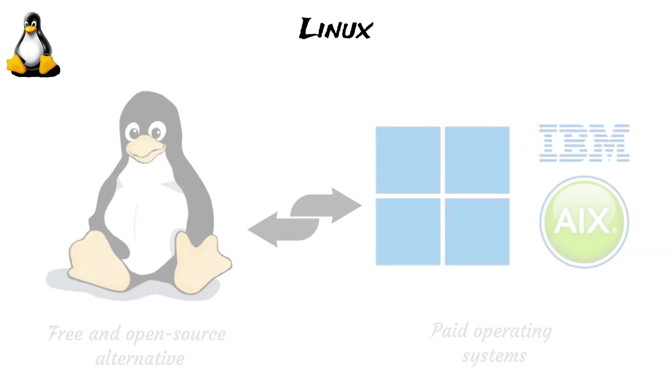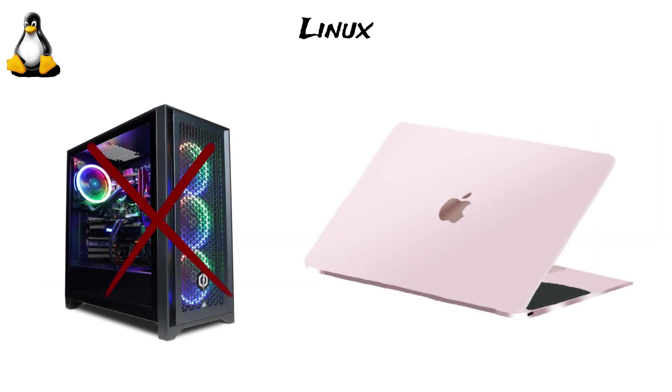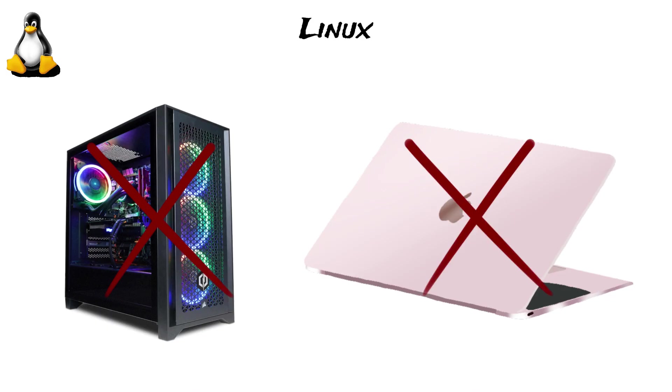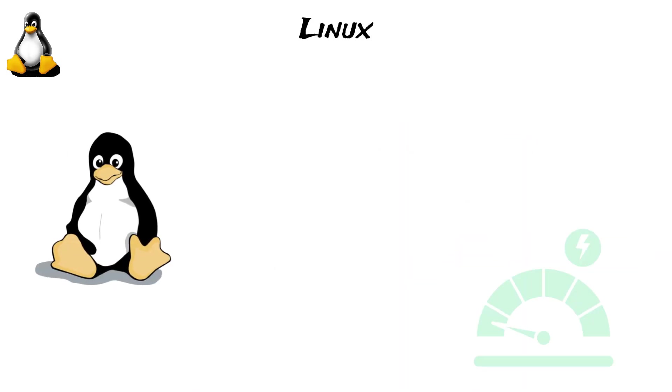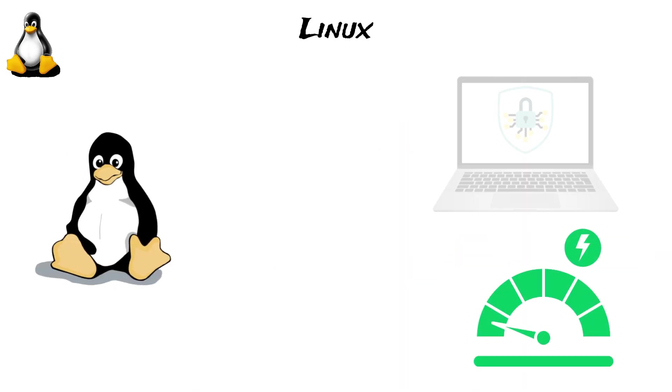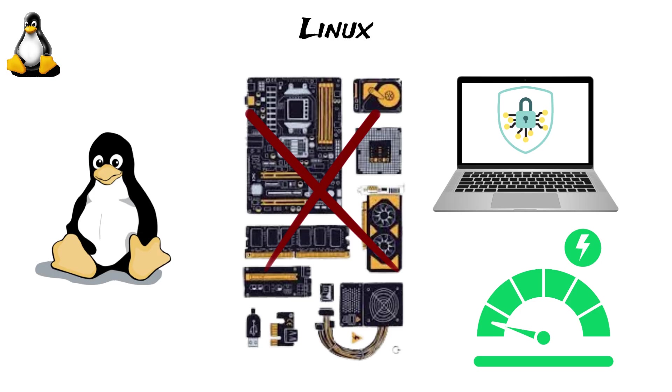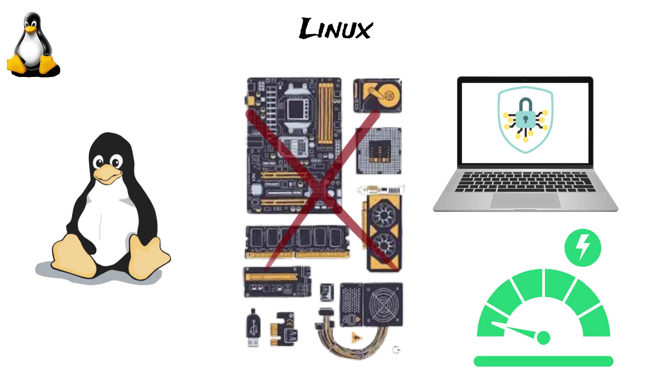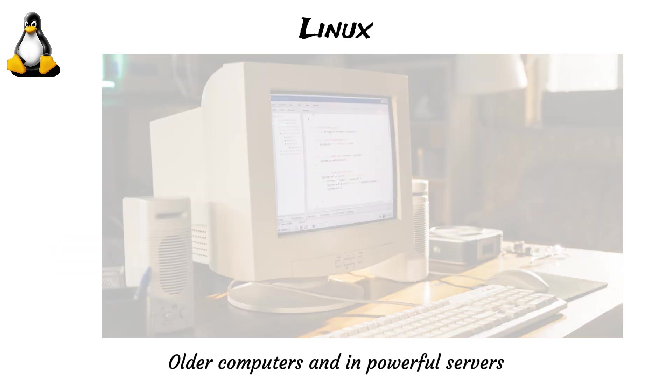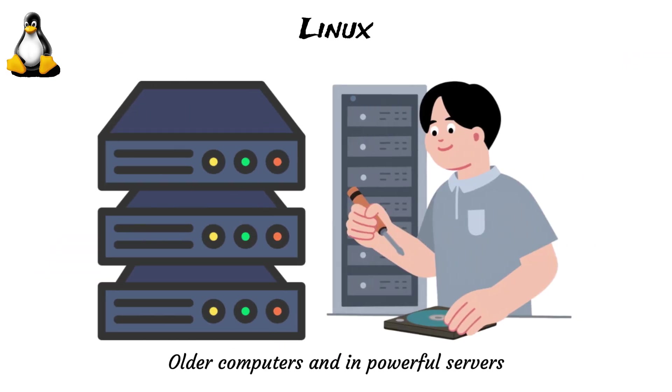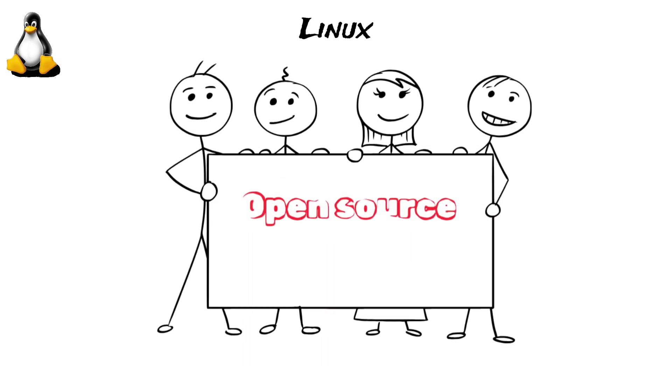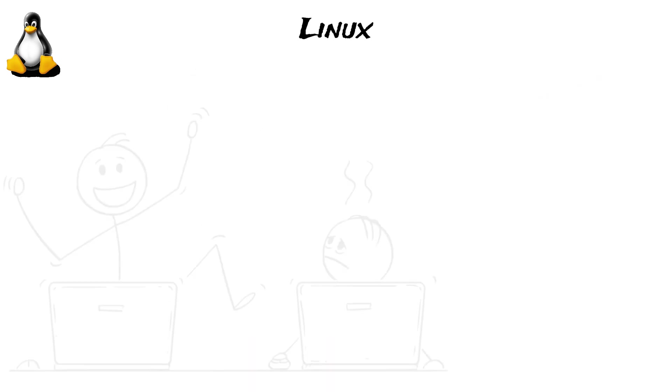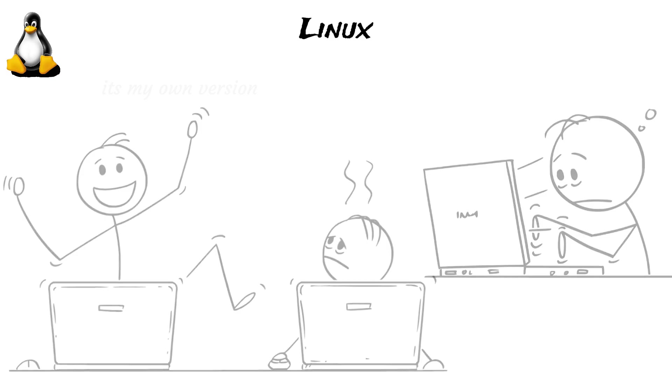Unlike Windows, which needs high system requirements, or the costly Mac OS devices, Linux is lightweight, secure, and does not require expensive hardware. This is why it can run on many older computers and in powerful servers. Because it is open-source, anyone can change it or create their own version, which explains why there are so many Linux distros.